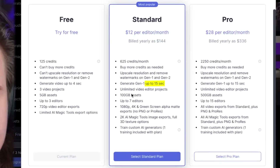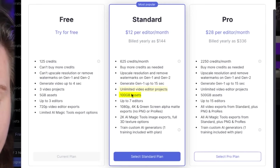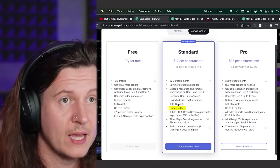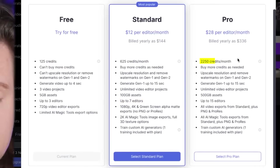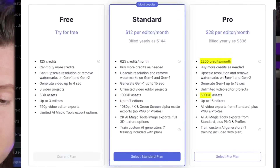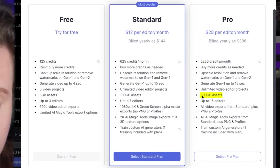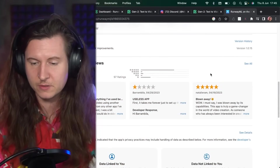With the standard plan you get up to 15 seconds per generation, unlimited projects, 100 gigabytes of asset storage, and up to seven people can edit on the same project. If you go all the way up to the pro plan, you get 2,250 credits and 500 gigabytes of asset storage — that's the main difference between the plans. There is also an iOS app version of RunwayML so you can do this on your iPhone.